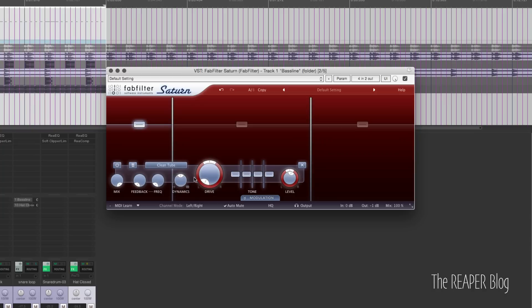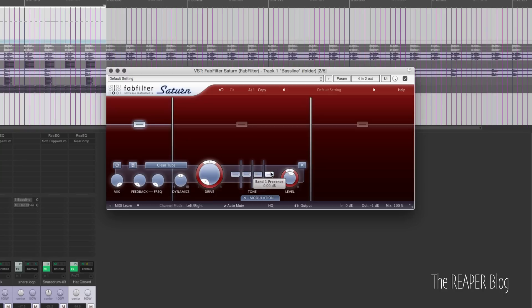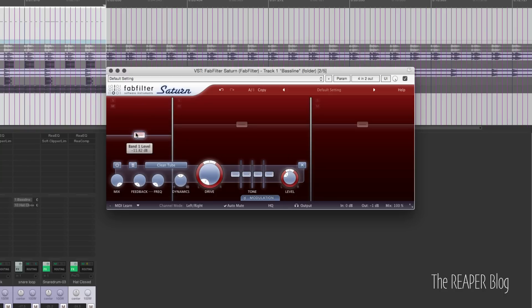There's a dynamics control — it's sort of like a transient designer, which really helps sculpt the sound of the distortion. We have the overall distortion level plus a panning just for this band, a three-band EQ plus a presence control, then the level for this band as well as panning.